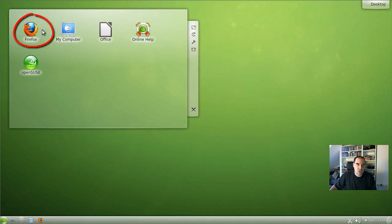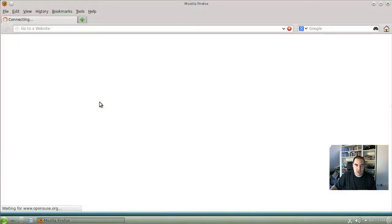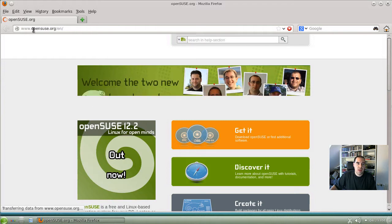We start with a web browser. I use Firefox here because it's already installed, but any other browser will do.